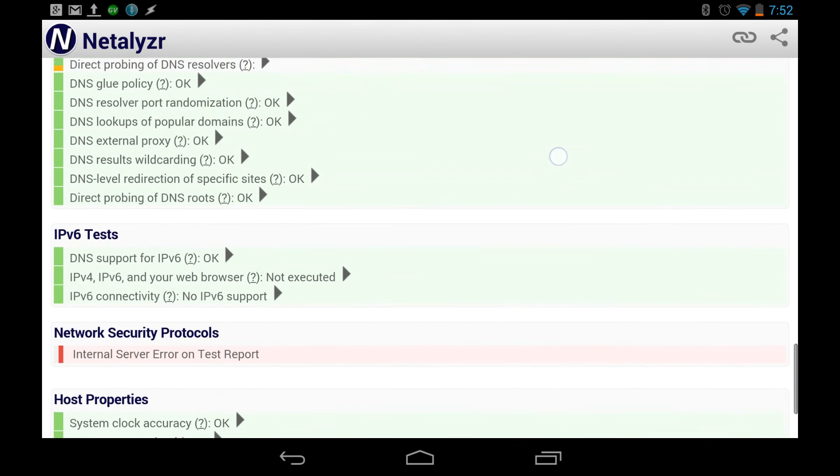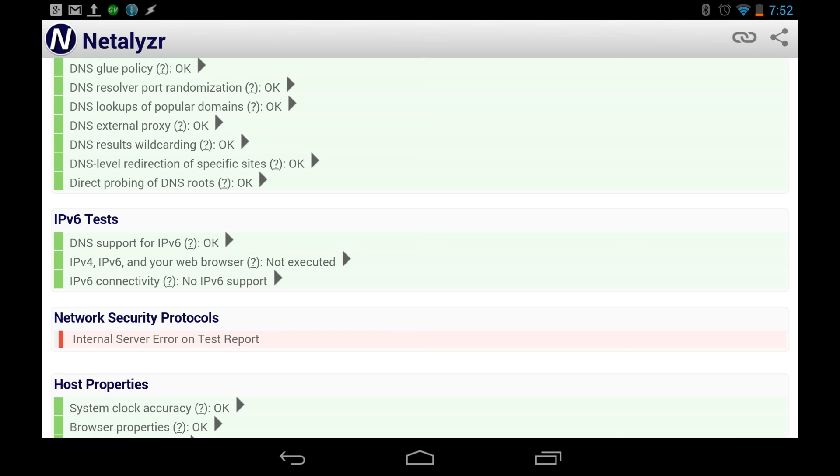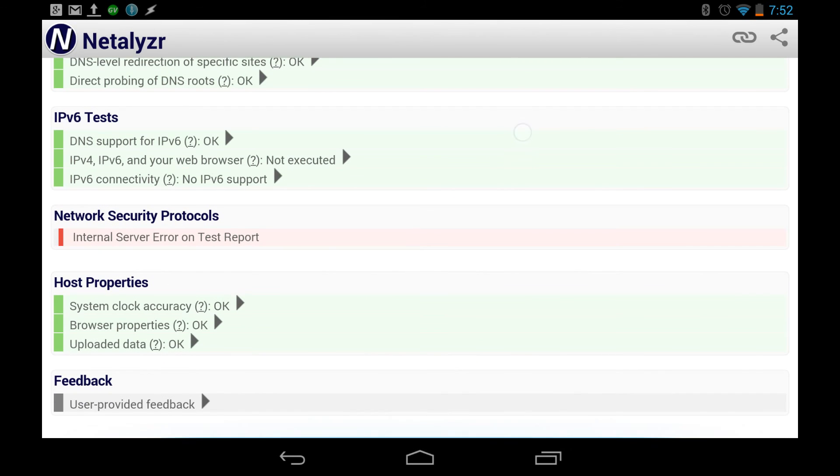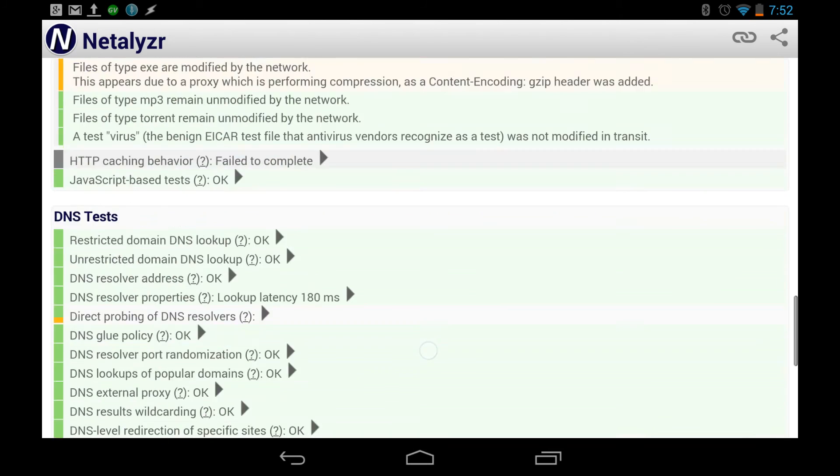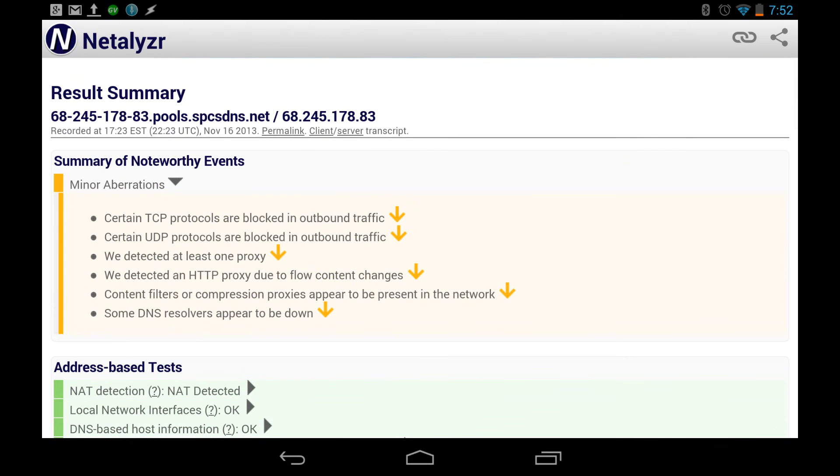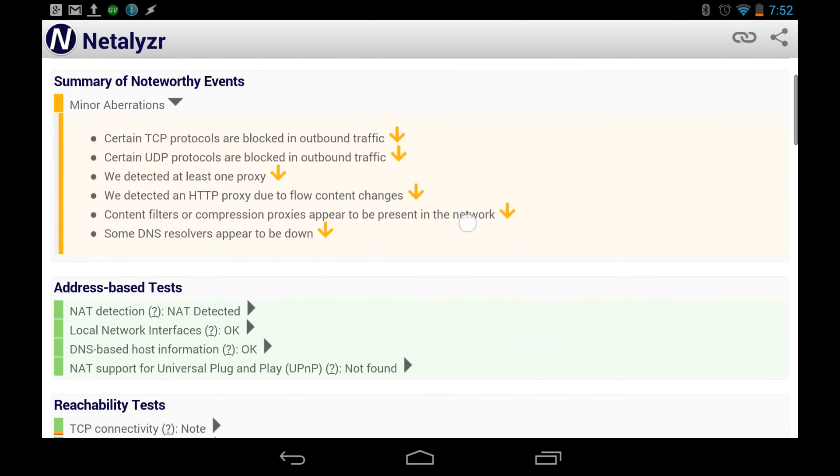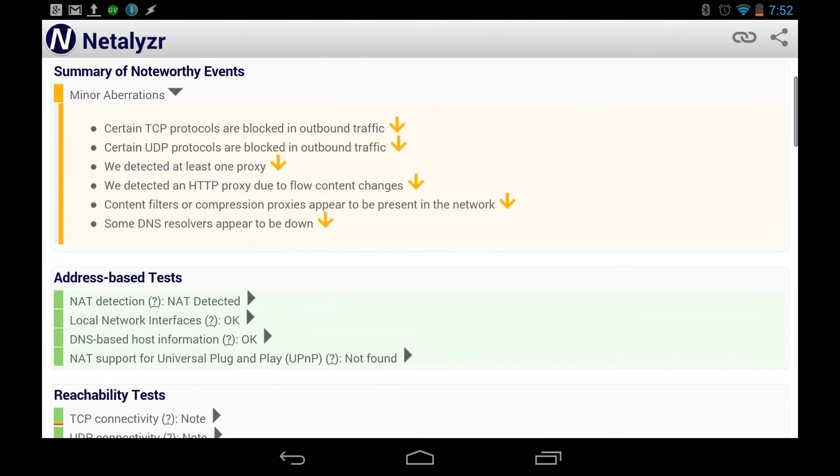All right, look at that, IPv6 tests. Make sure that it's even future-proof. Network security protocols. Interesting. We'll check that one out a little bit later. Host properties tests. And you can even go to Feedback there and type in some more information and send it to them. Let them know what you would like to be done even further or how you feel about the product. That's cool.